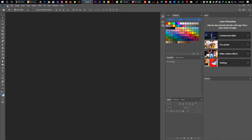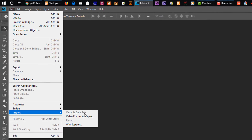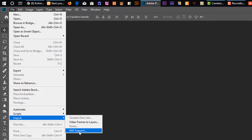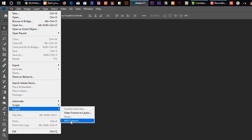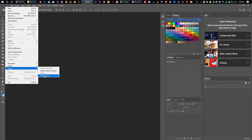We have to set the scanner and set the file and input. The scanner has a lot of information, so you also have to give it to your computer. We are going to start working with Photoshop CS.